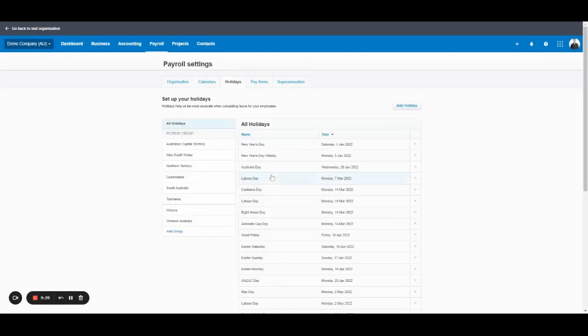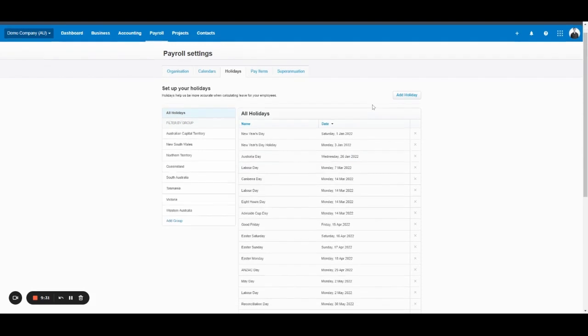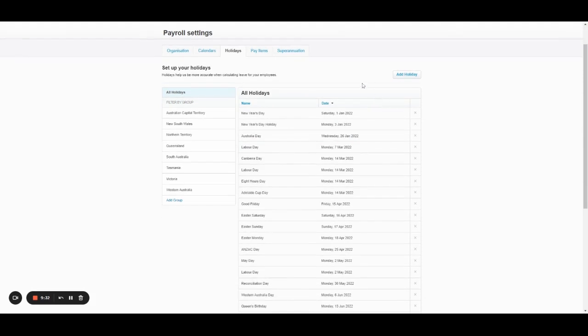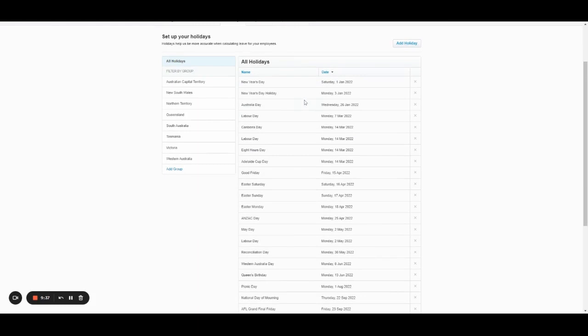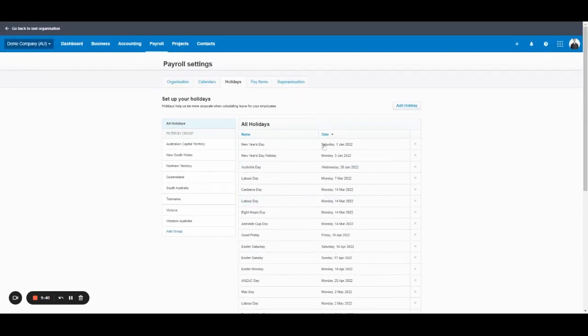Holidays. This just shows you the predefined holidays from the government. You can also add your own. So if you tick to show holidays, they will automatically load in and help with leave requests. Not much you need to do here.